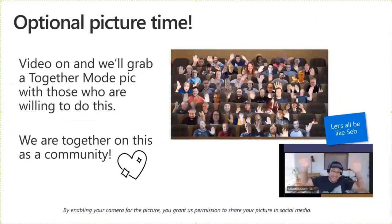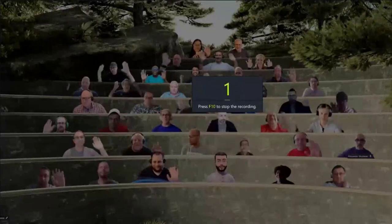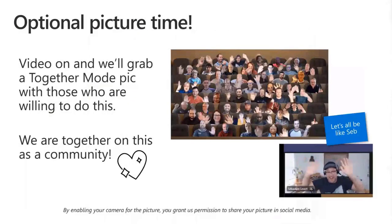Before demos, the group takes a quick crew photo for those willing to enable their cameras. With about 100-200 people on the call and 50 virtual seats, the room fills up with familiar faces. The recording goes on, everyone waves, and this time the image doesn't pixelate — much better quality than usual.